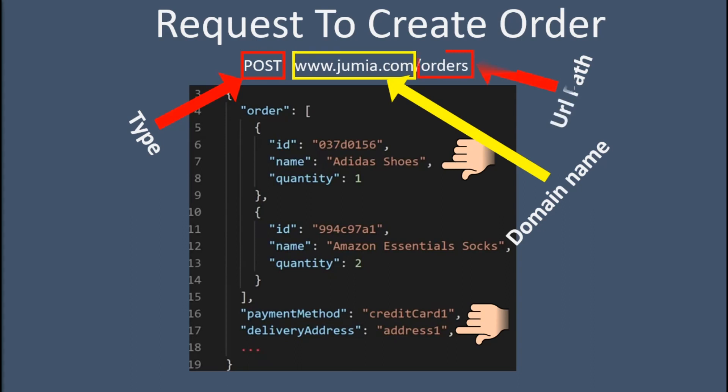This describes where this request is going and what type of request this is. First of all, Jumia the company has bought the domain name jumia.com and they configured it so that any requests going to jumia.com will be redirected to that server in their office building. The type and the URL path identify what kind of request this is. In this example, this is a POST request to create orders.